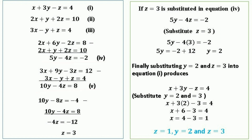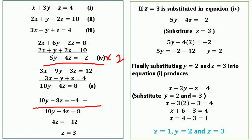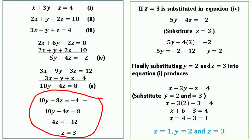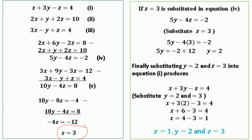Now we have two equations with two variables — equation 4: 5y − 4z = −2, and equation 5: 10y − 4z = 8. To eliminate y, multiply equation 4 by 2, giving 10y − 8z = −4. Subtracting from equation 5: 10y − 10y cancels, −4z − (−8z) = 4z... giving −4z = −12, so z = −12 ÷ −4 = 3.